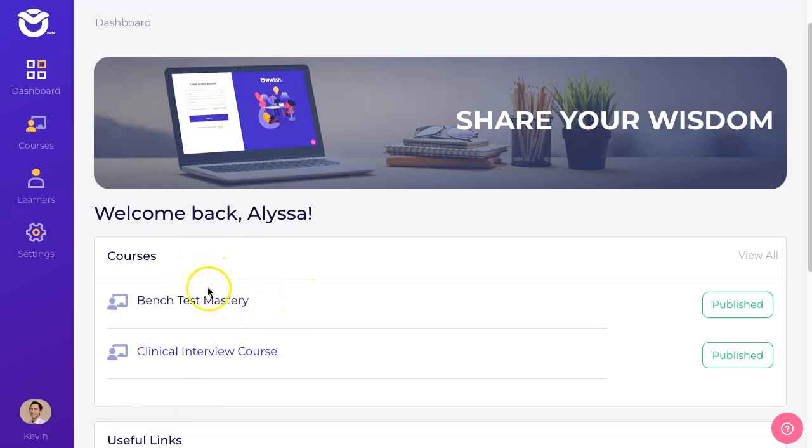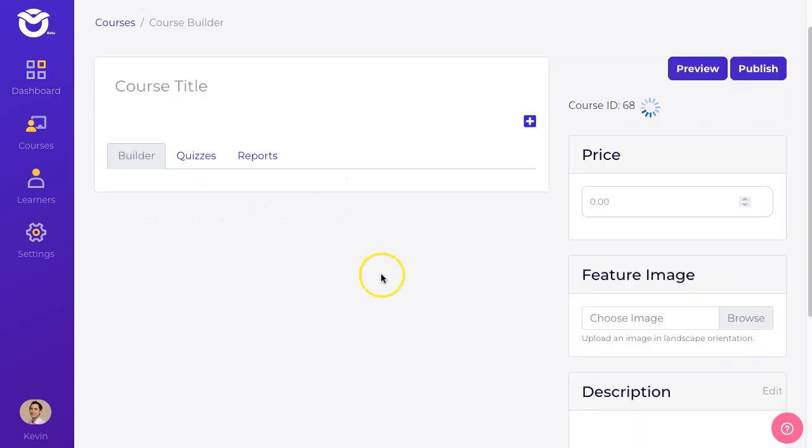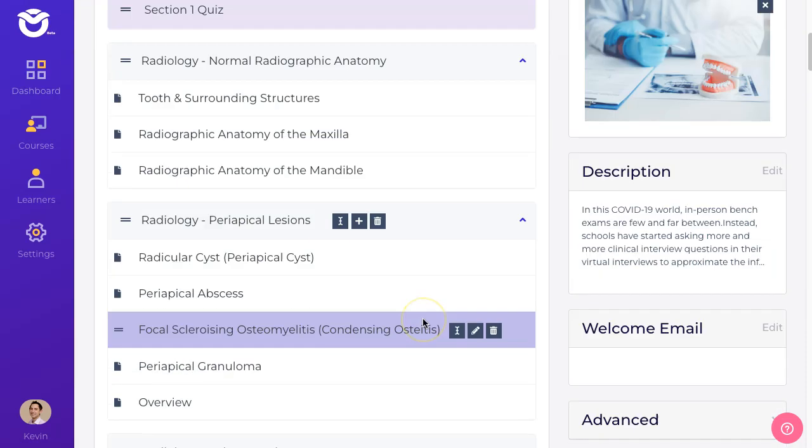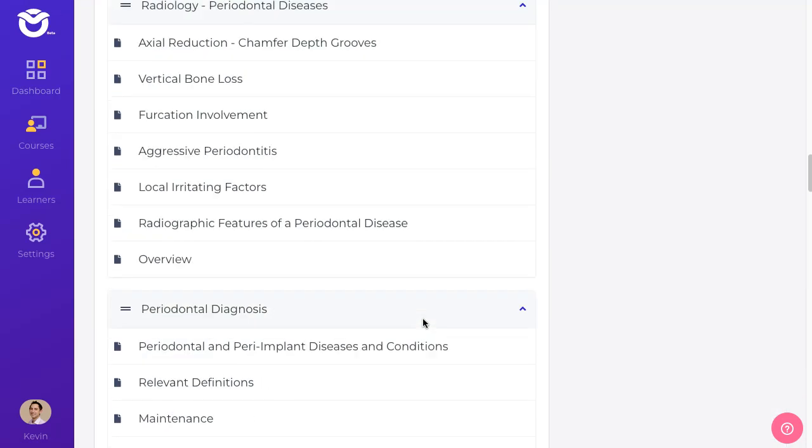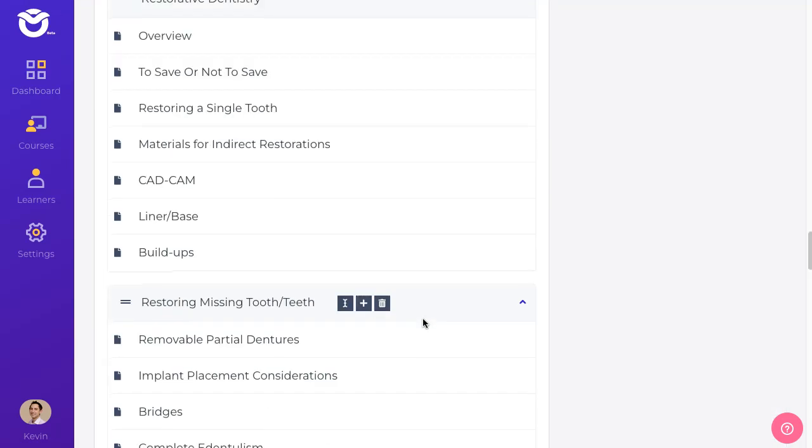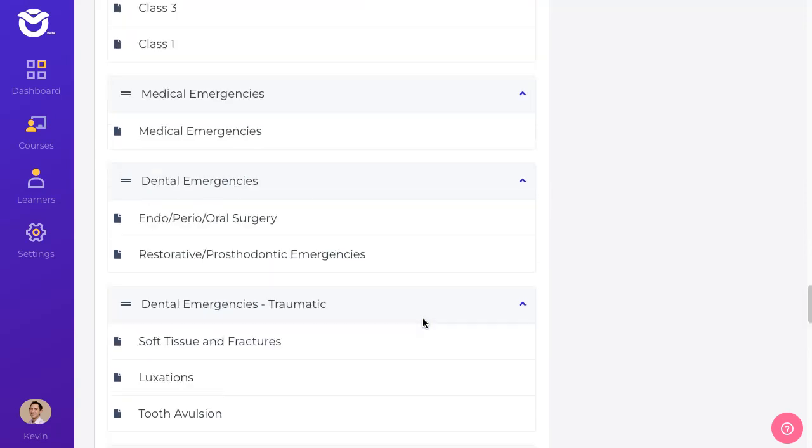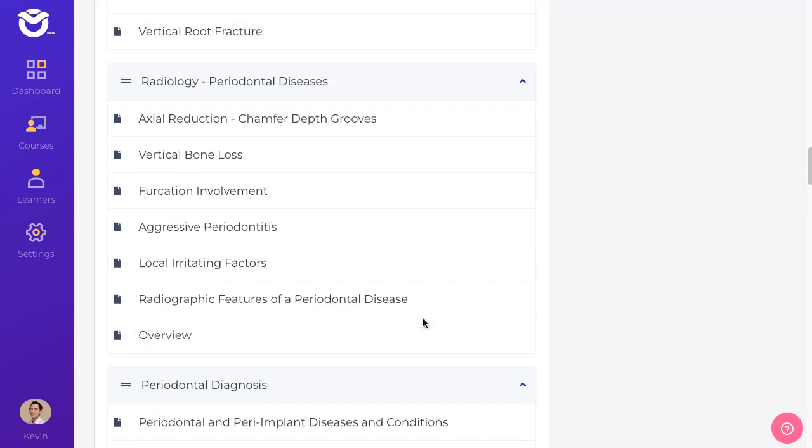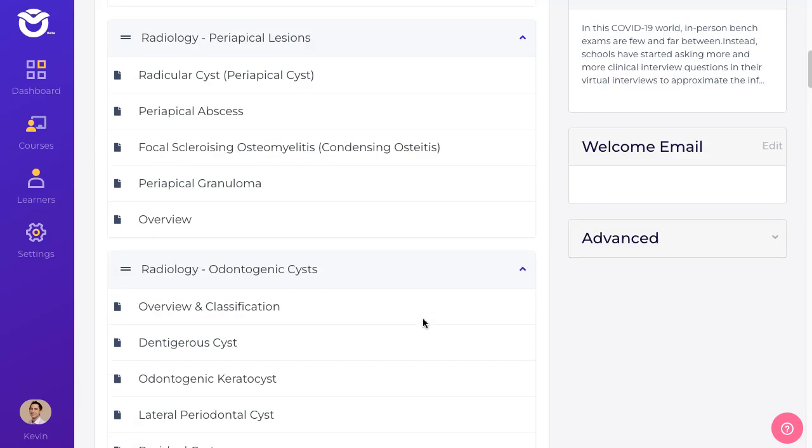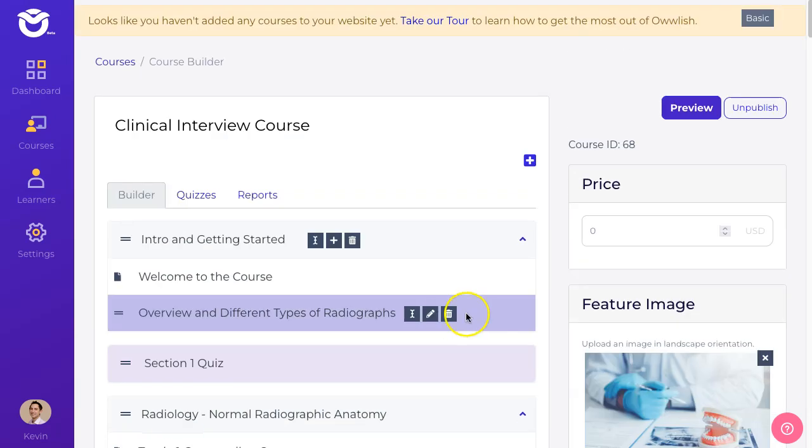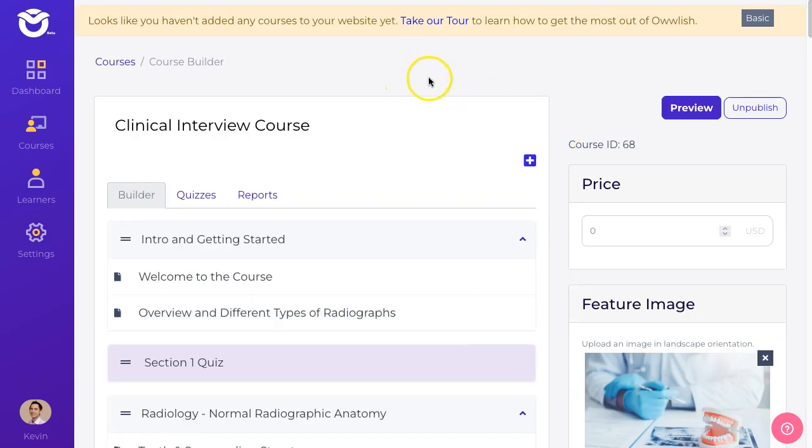I'm going to integrate something called the clinical interview course. This is a course I built in Owlish. It's fairly straightforward and it's all ready to go. Some of these lessons are published, some are not. I'm still working on a few of these, but I want to embed this into my Weebly or actually Square website.